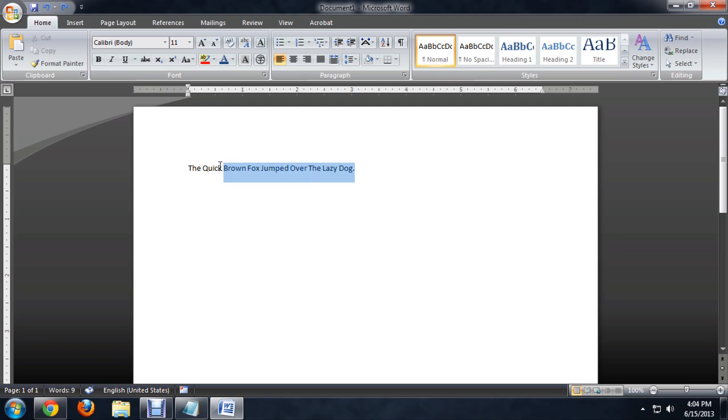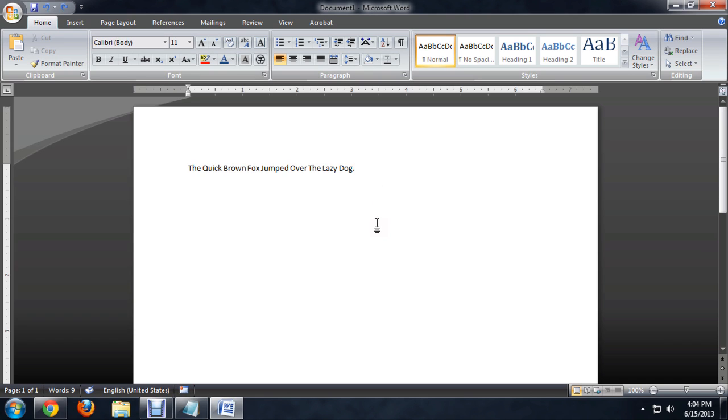So I've got this little sentence that I've put in here, the quick brown fox sentence inside of Word. And I'm currently running 2007, but this will work with 2010 or any version of Word really.